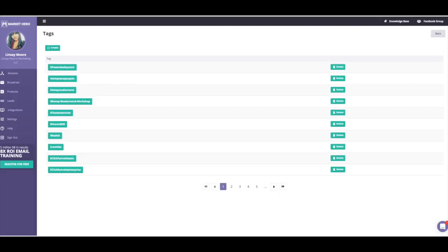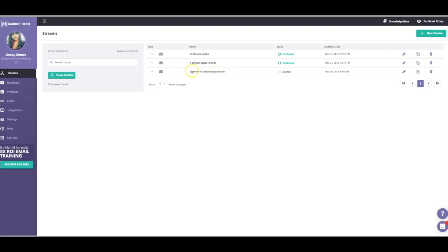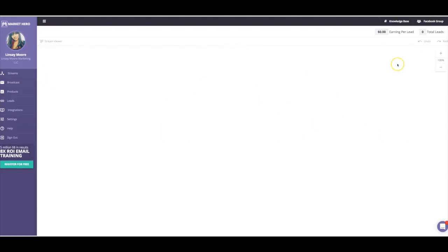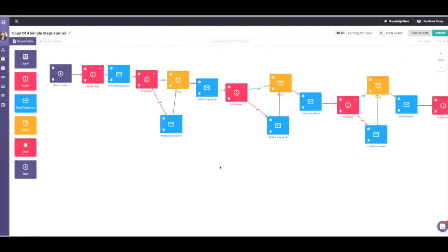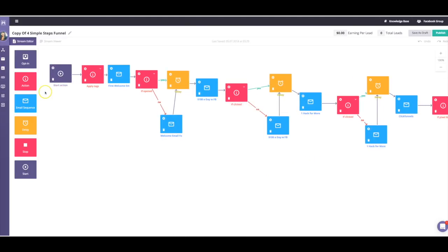The next step is to go ahead and create a stream inside Market Hero — basically a sales funnel. I'll share this particular funnel with you. It's essentially a two-and-a-half to three week email sequence, but people aren't getting an email every single day — it's two to three times per week, spread out so I can just provide value.